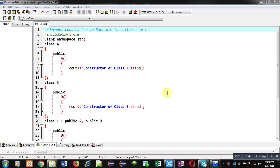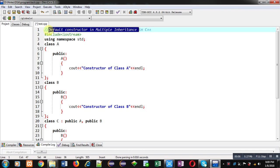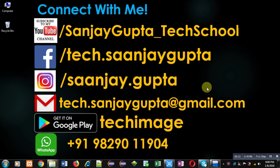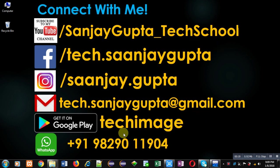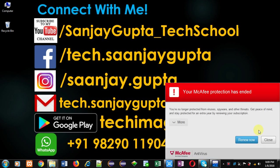Hello friends, I am Sanjay Gupta. In this video I am going to demonstrate how you can use default constructor in multiple inheritance in C++. Before starting, you can note my information — you can follow my YouTube channel, Sanjay Gupta underscore Tech School, and download my app based on programming called Tag Image, available on Google Play.